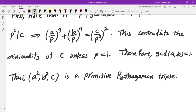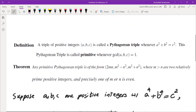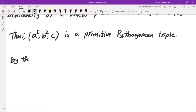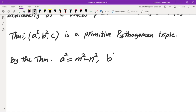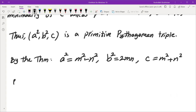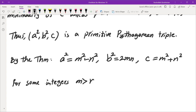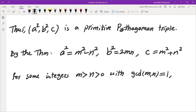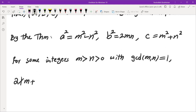Now we are going to use the theorem. The theorem told us that any primitive Pythagorean triple is of the form 2mn, m²−n², and m²+n². So by the theorem, a² equals m²−n², b² equals 2mn (or vice versa, but it doesn't really matter because of the symmetry), and c equals m²+n², for some integers m > n > 0 with gcd(m,n) = 1 and exactly one of them odd.